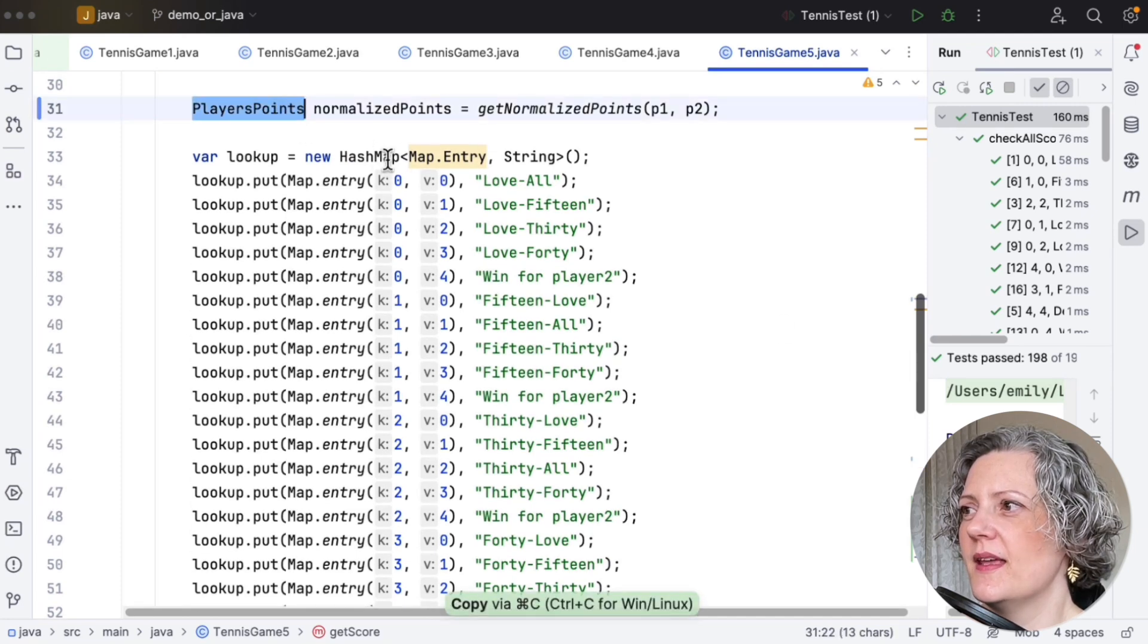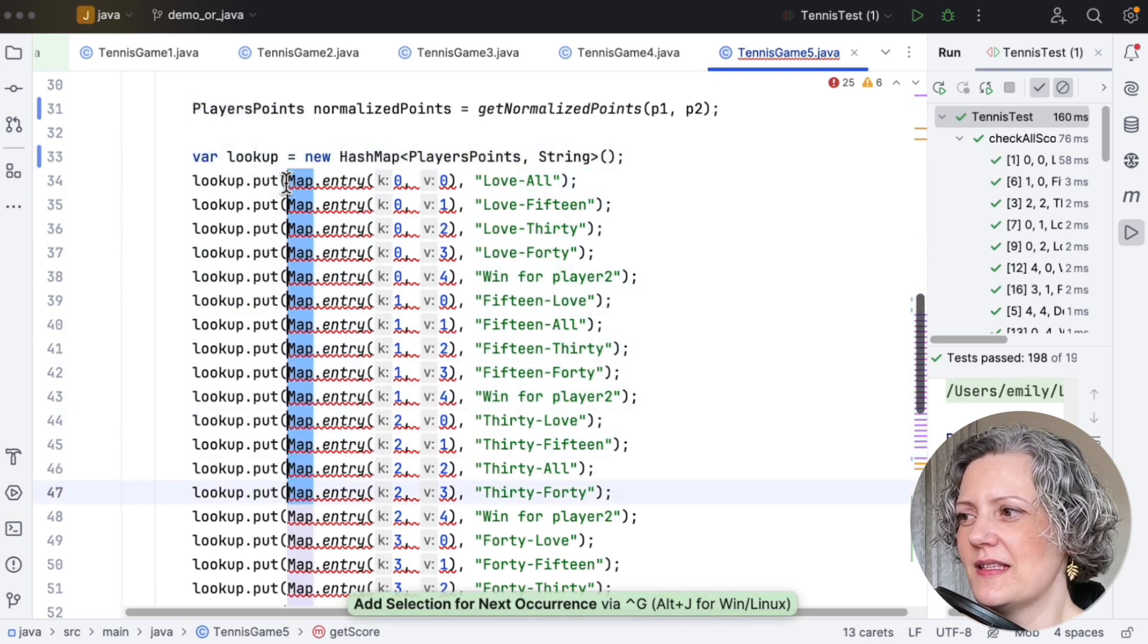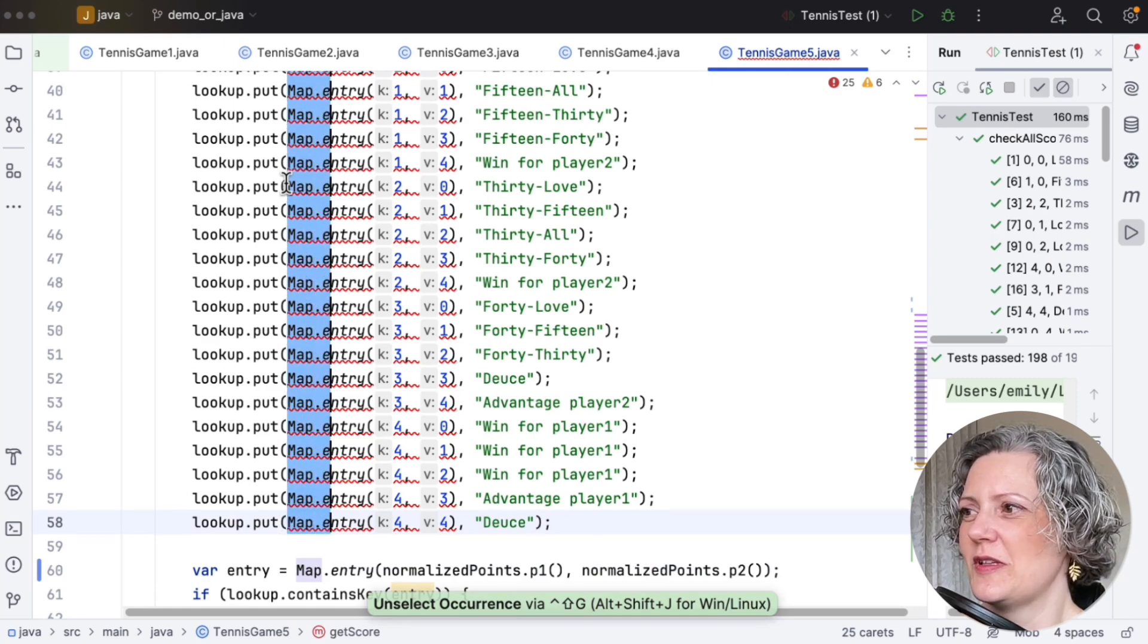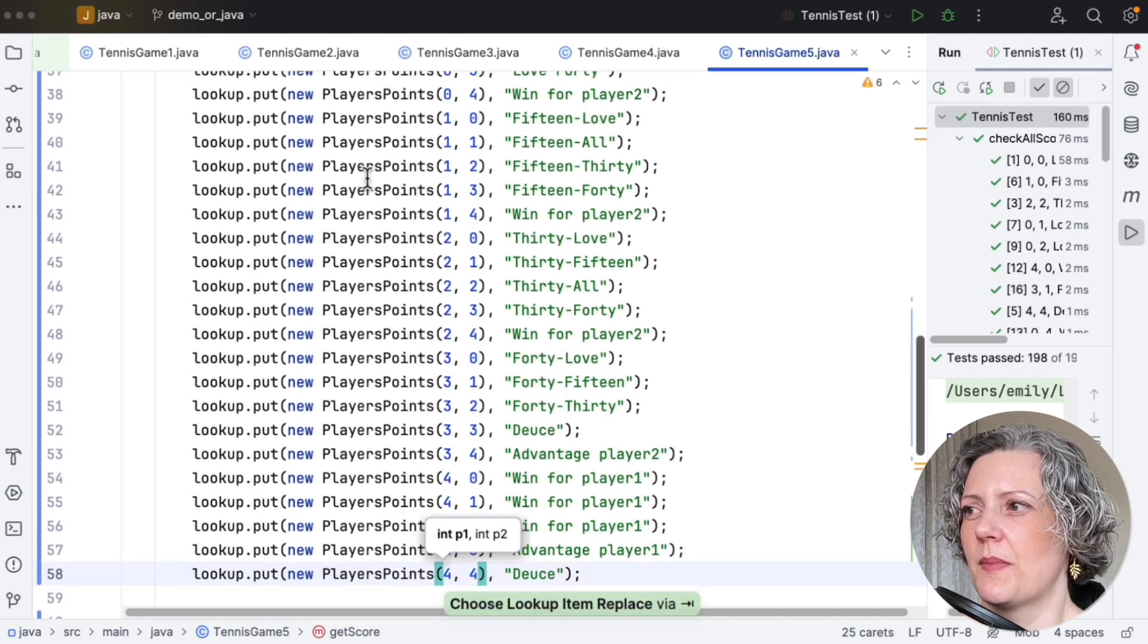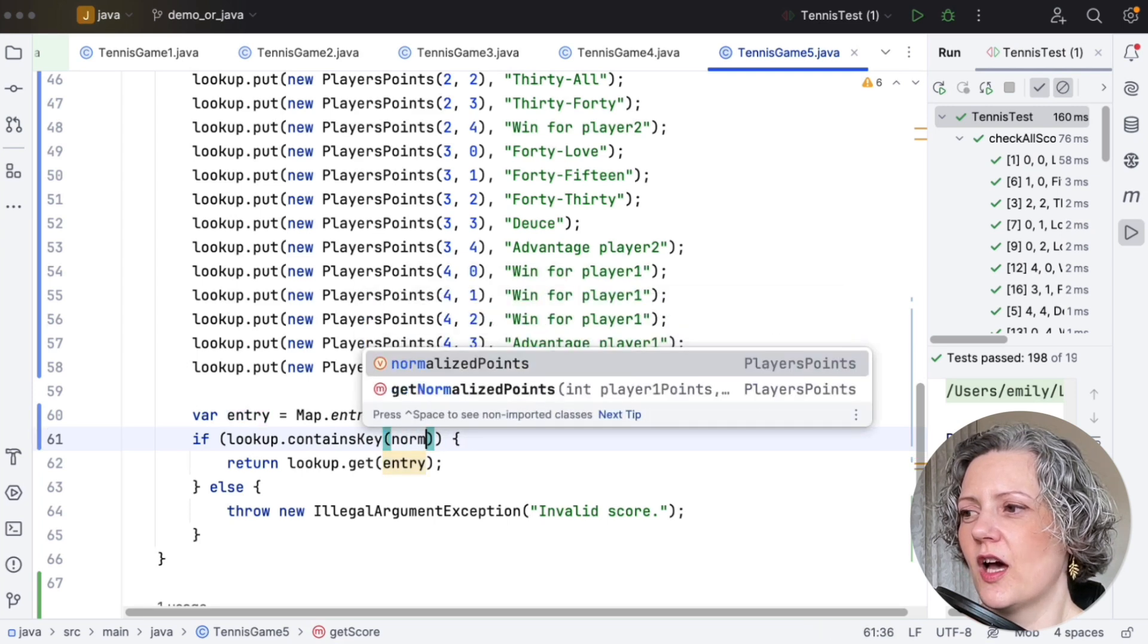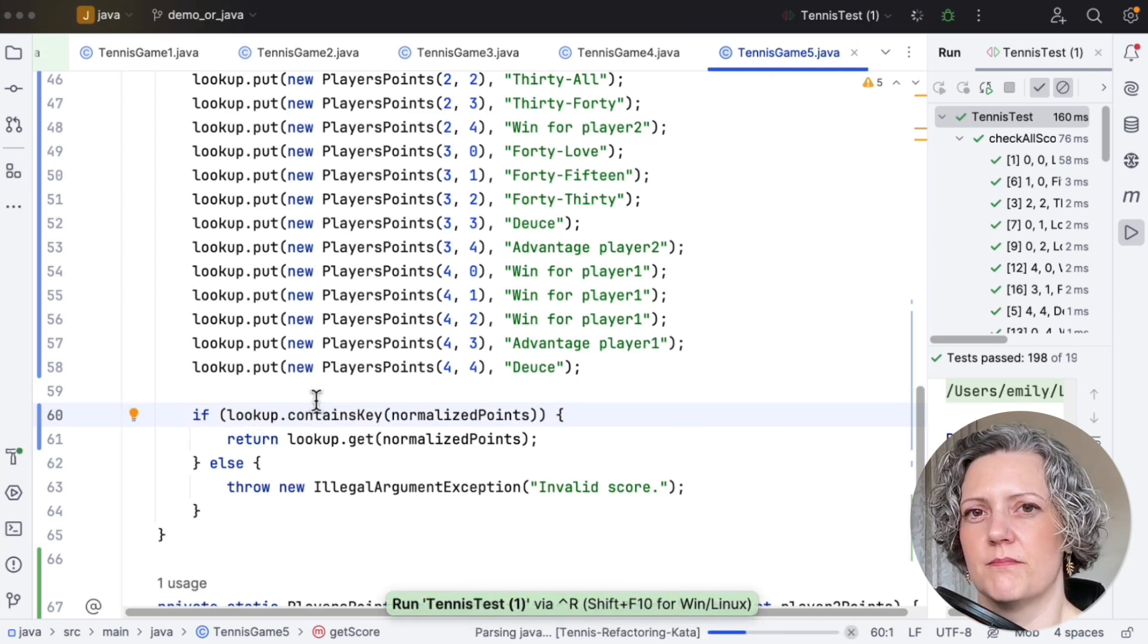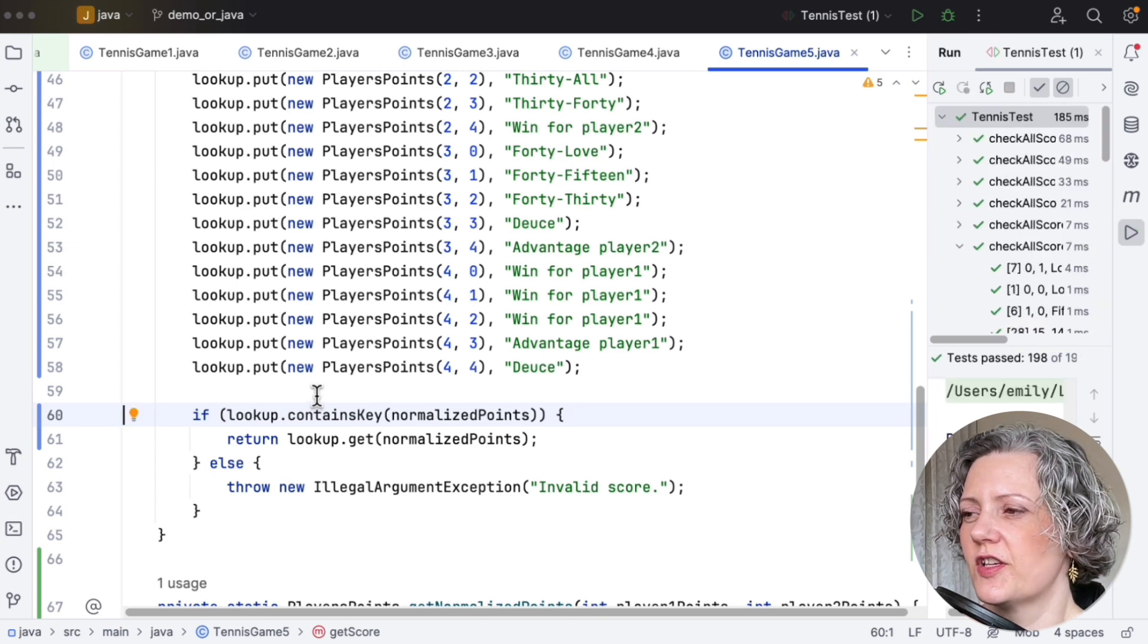So here, instead of map.entry, we want a player's points object, which means I need to update all of these lines of code with multiple cursors. This is not too difficult because it's all on a very regular spacing. So instead of a map.entry, I can construct a player's points in all those places. And then I can look up my normalised points directly in the lookup table. And I don't need this additional map.entry type. Cool. So I'll just run the tests. Everything looks good.